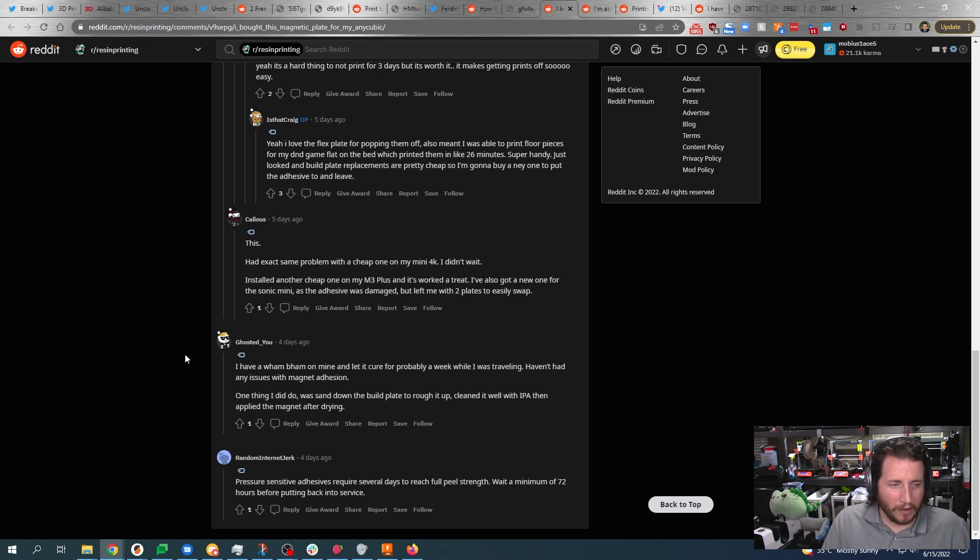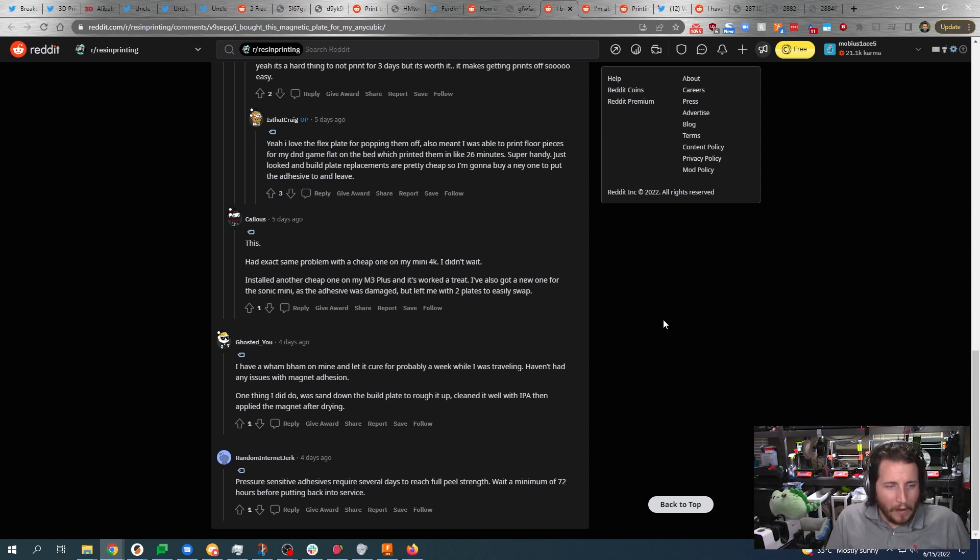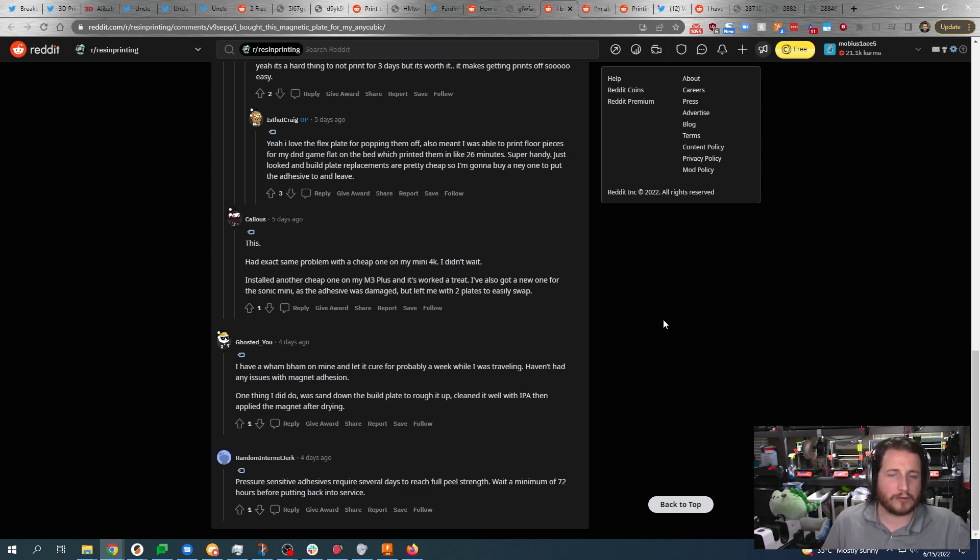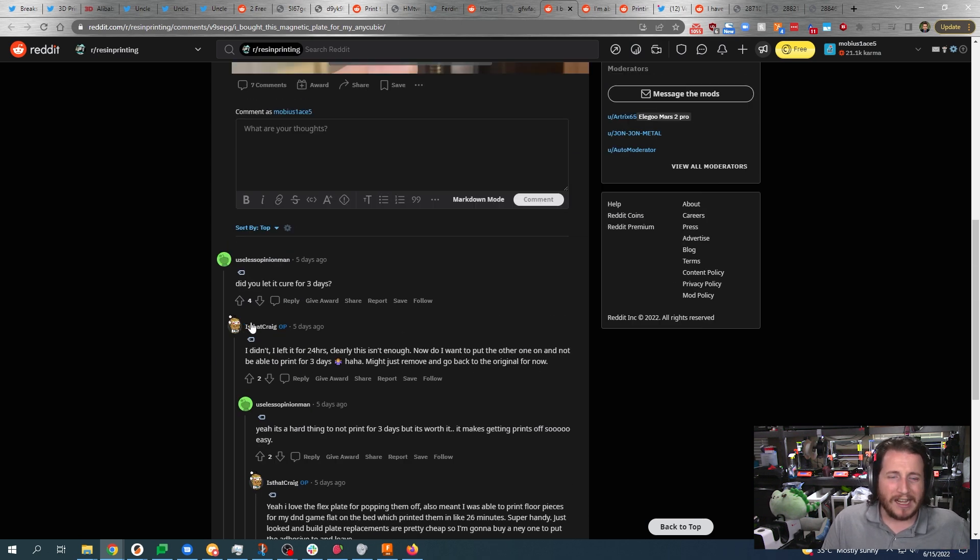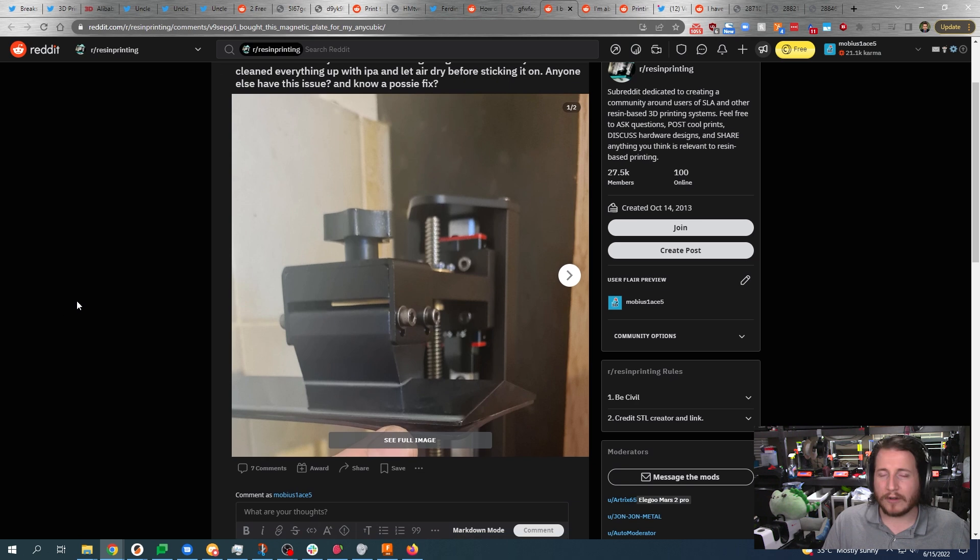And see, here's a good one, right? I have a Wham Bam on mine, cured it probably for a week, haven't had any issues with the magnet adhesion. One thing I did do was sand down the build plate to rough it up, clean it well with IPA, then apply the magnet after drying. I would absolutely agree - a little bit of sanding is not going to hurt this whatsoever because ultimately if you give that glue, that adhesive, more surface area to stick on - which is what you do when you sand something - it will stick better. You just have to make sure you clean your build plate properly before you stick that magnetic plate on there. It's a bummer, but RTFM.